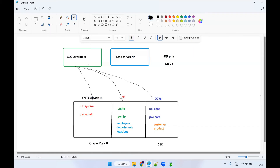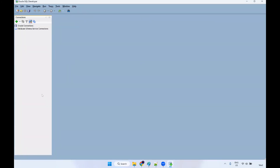So what we are going to do — from SQL Developer, we are going to establish a connection to the system schema. And we will unlock the HR schema. Very first time the HR schema will be in a locked state — we will unlock it. And we will create a new schema called core, and you can use this schema for creating any number of tables.